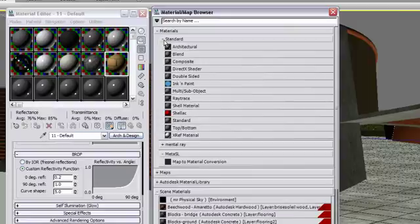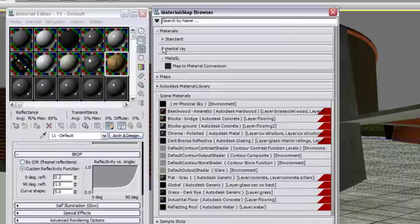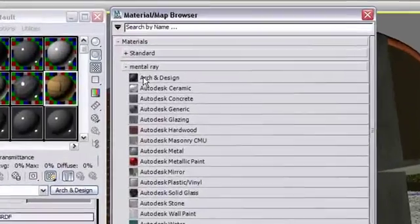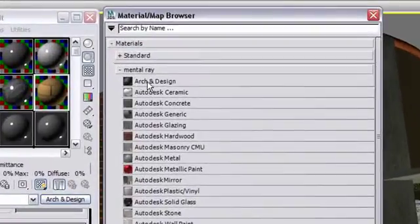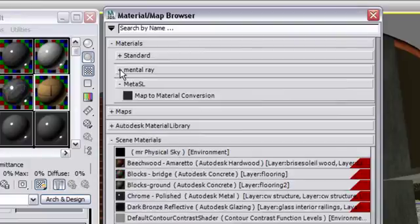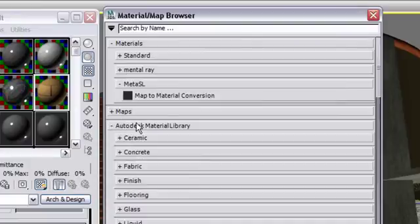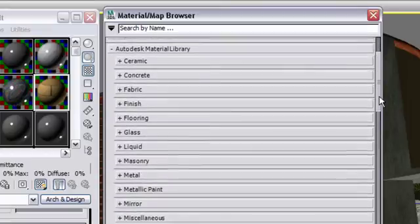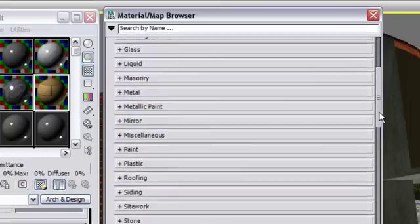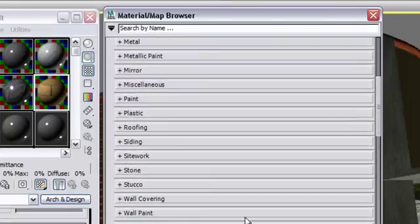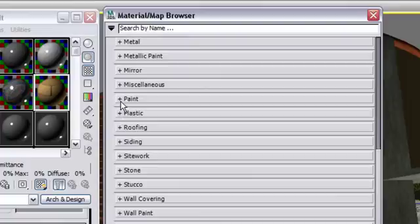3ds Max Design offers a variety of different materials that are all exposed in the Material Map Browser. For Architecture Rendering, you will want to focus on the only two physically accurate materials: the Architecture and Design Materials and the Autodesk Materials.